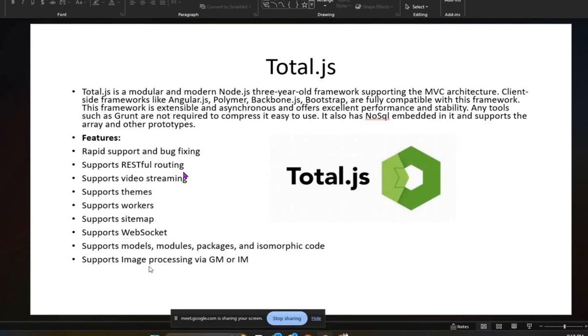It also supports image processing with GM or IM. These are the features of Total.js.